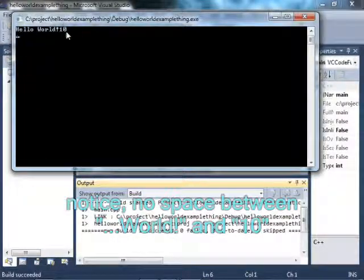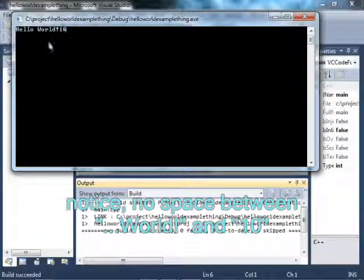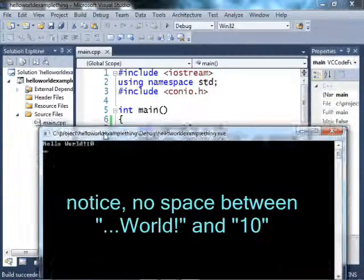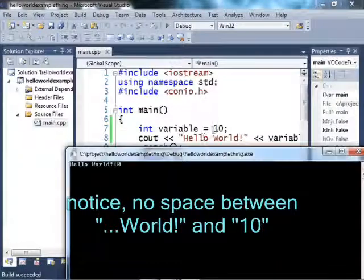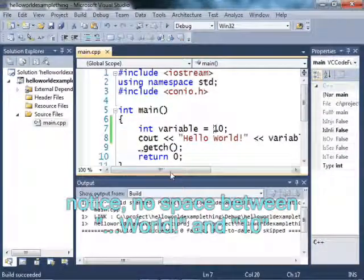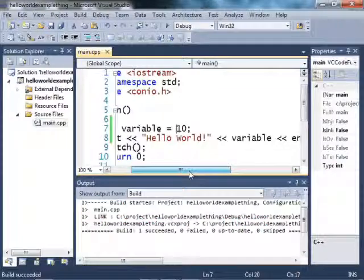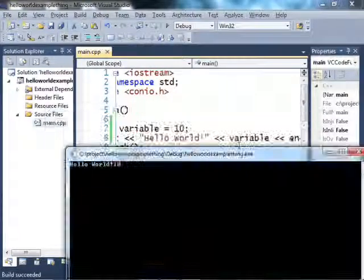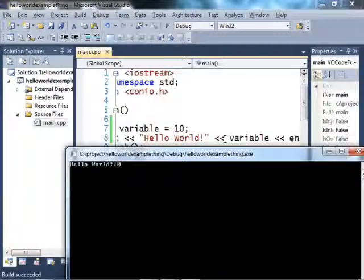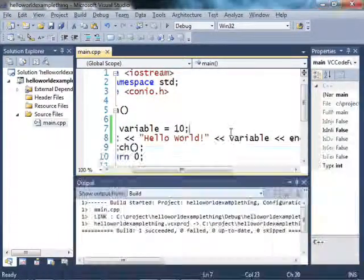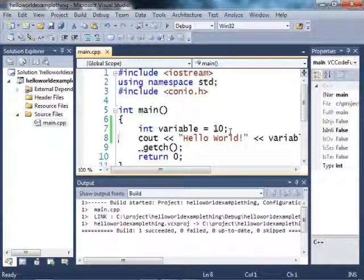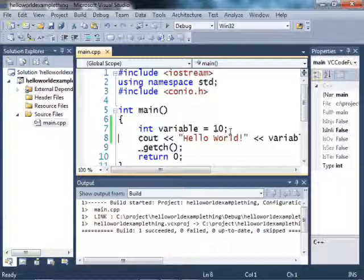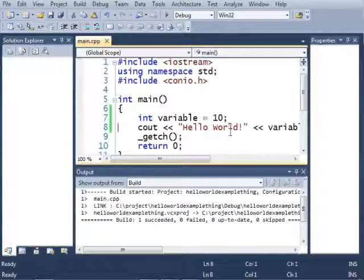And here we see that it printed out 10, because I put 10 inside of our variable, and then I started printing it right there. I can do a couple more things with variables. I can do math with them.